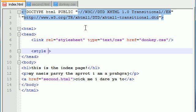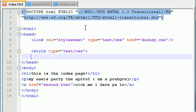Style, and of course, remember, type equals text CSS, and go ahead and put the ending style tag in there too.